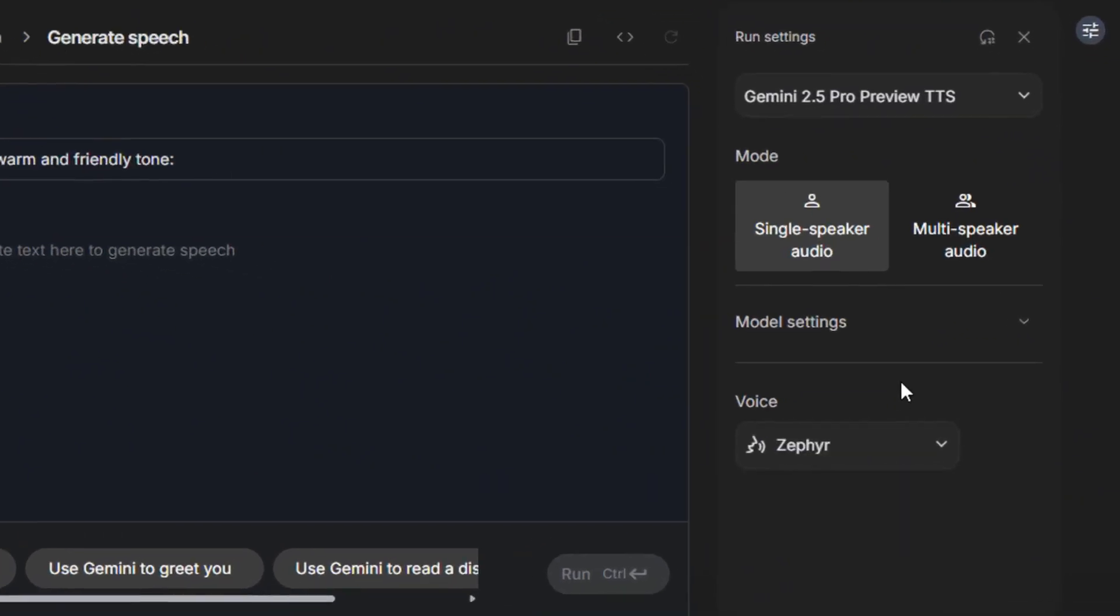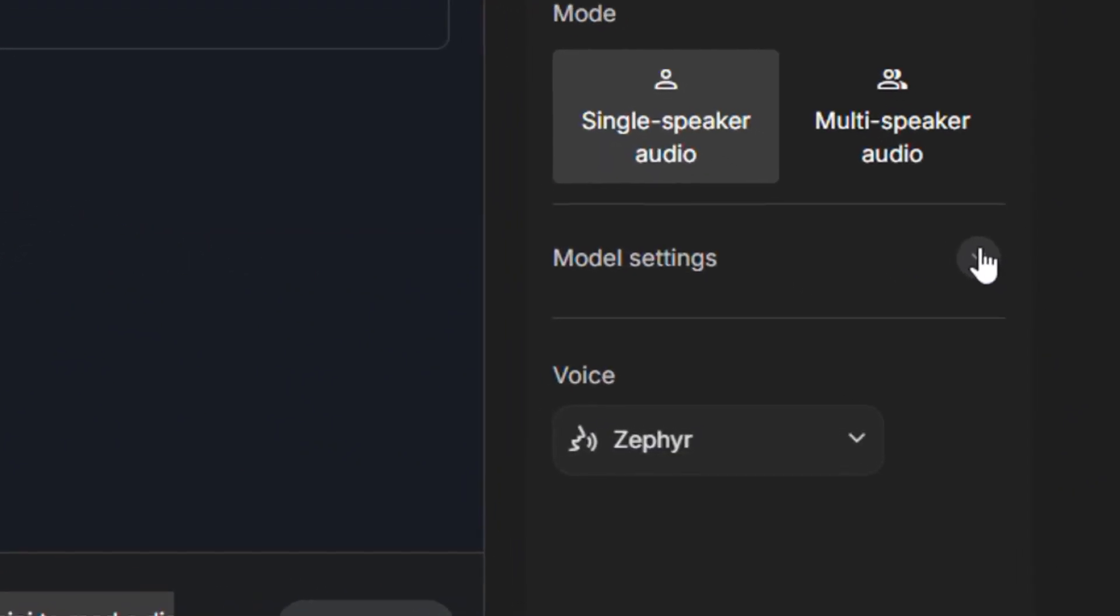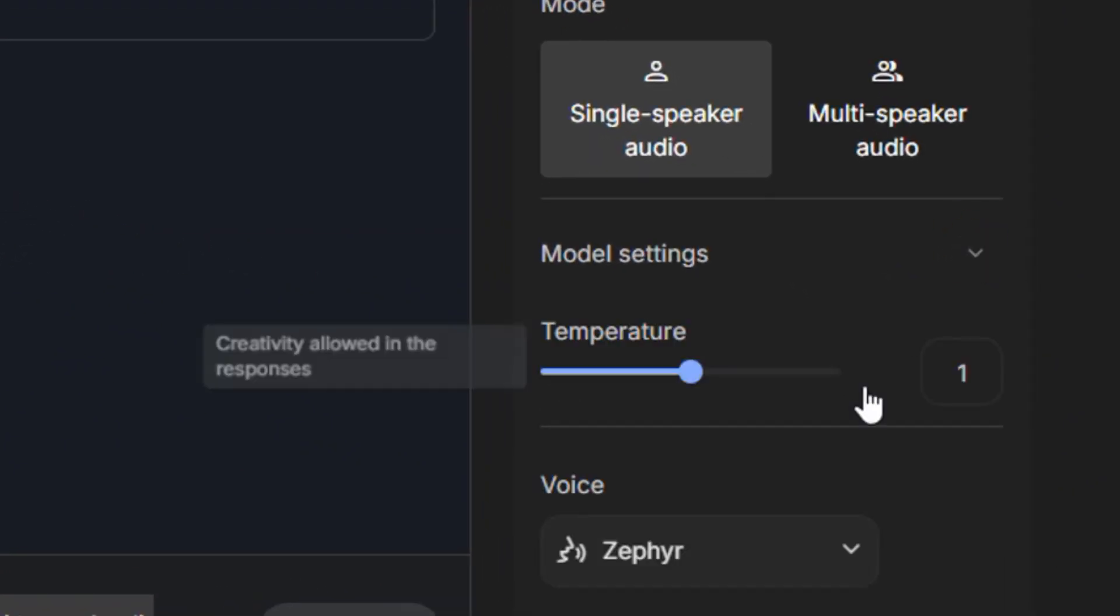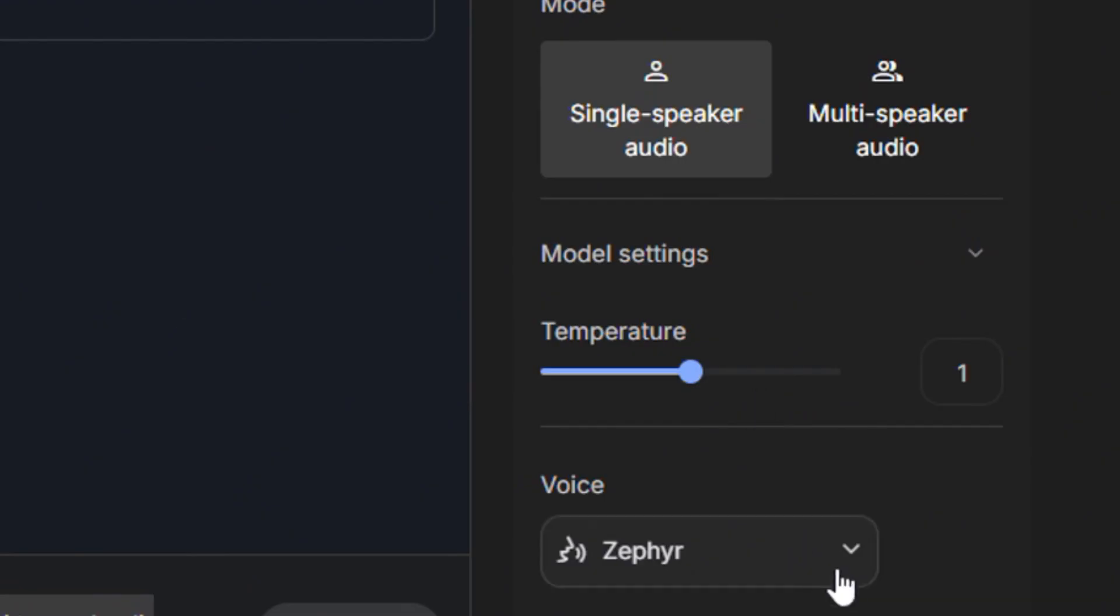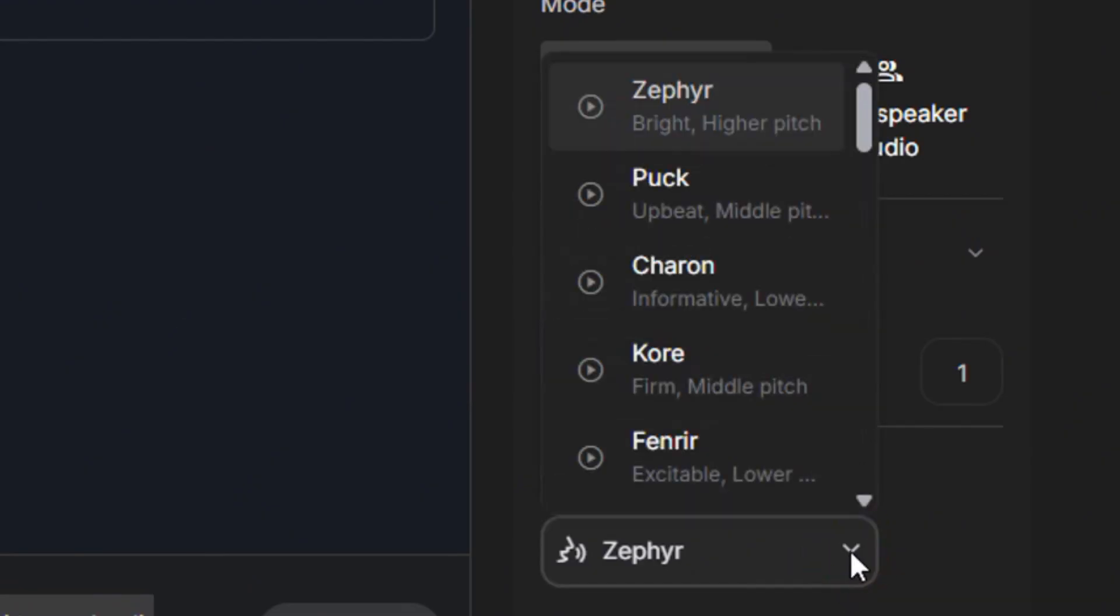Now, the next thing is to start by selecting the model settings, which I don't touch anything here. You can vary the temperature. And then over here, you can select the voices. You can test the voices directly.